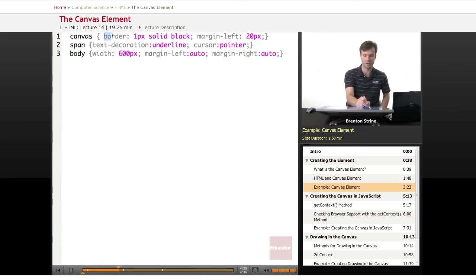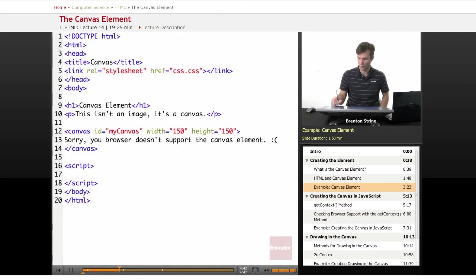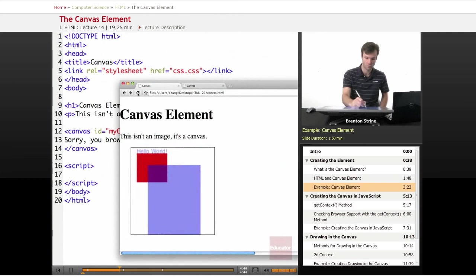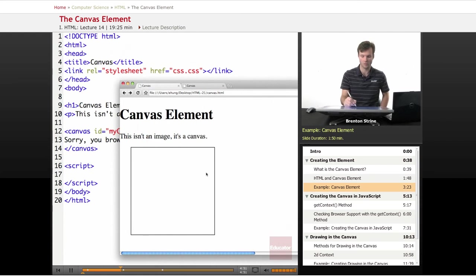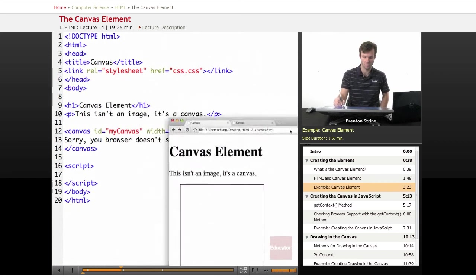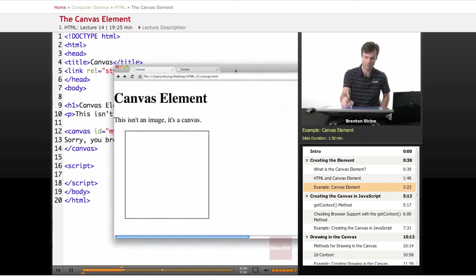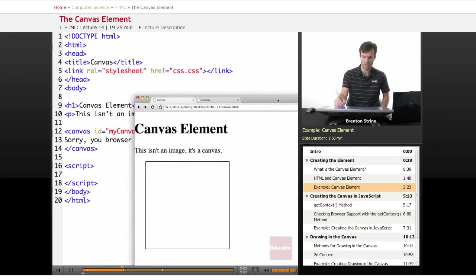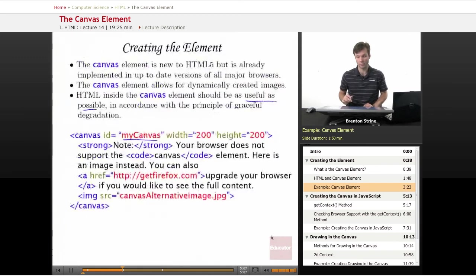I've already prepared some CSS that gives the canvas some styling — I've given it a little border. Now when I load it in the page and reload, this is what's in the page now: you get the canvas element and it's 150 by 150, like I specified there. The CSS is giving it a little border and that's it. It's not an image, it's a canvas. So that is the HTML side of it — very simple.